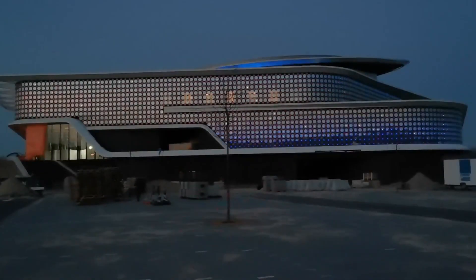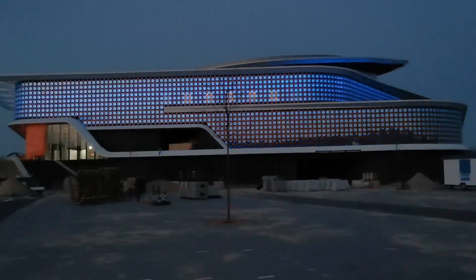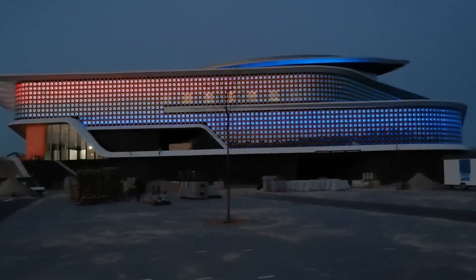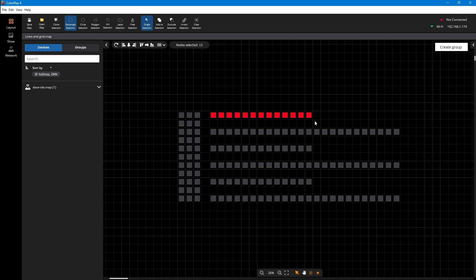Expand your creative vision with ColorPlay 4. Welcome to ColorPlay 4, our next generation creative authoring software, which puts a wide range of capabilities at your fingertips so you can create great light shows, quickly and easily.